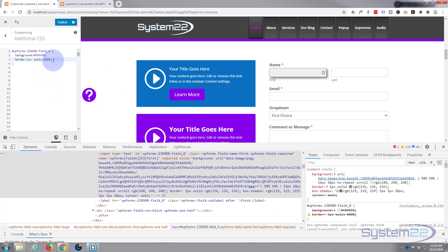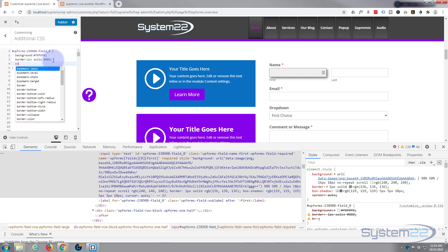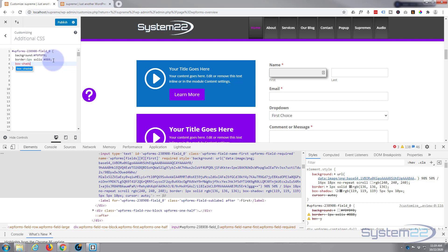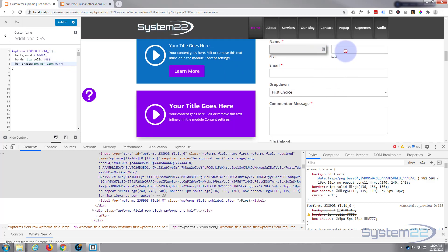We'll give it a box shadow. It may have converted to RGBA — that's fine, it doesn't matter which format you use. The box shadow is 5px by 5px by 10px and we use the #777 color, followed by a semicolon. That's great.